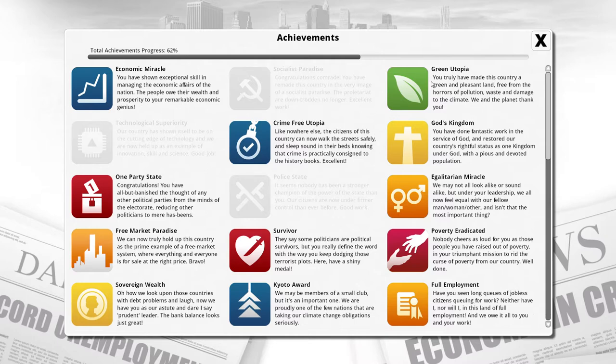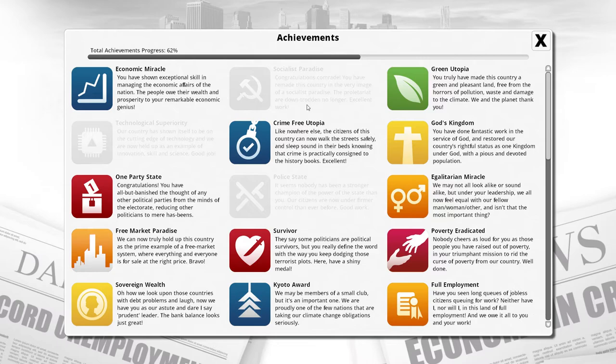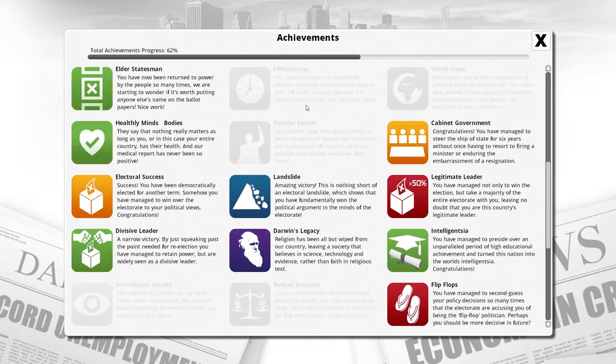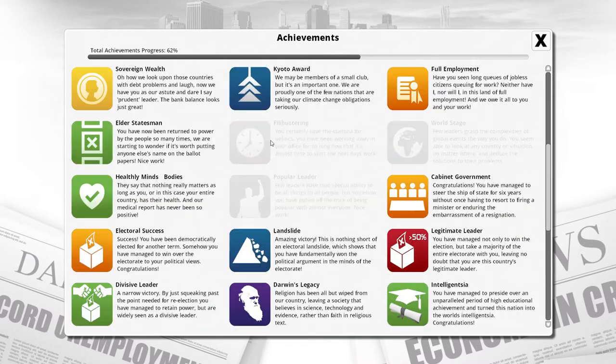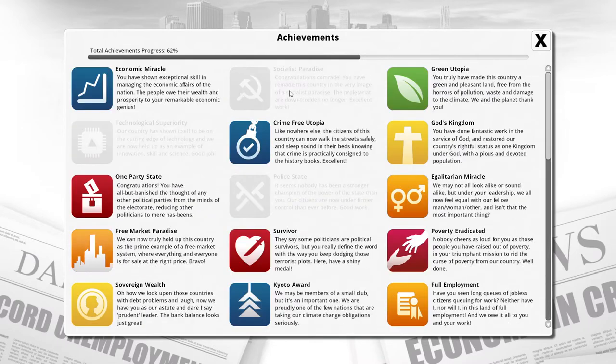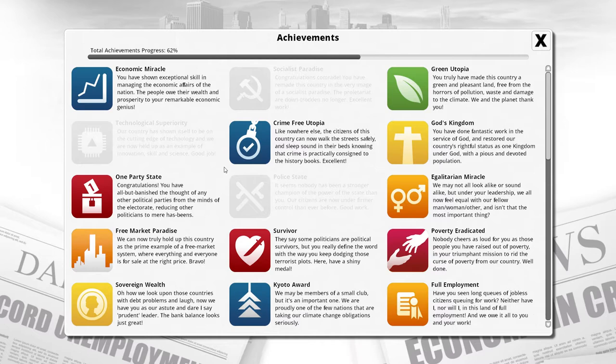Socialist Paradise is something that I have tried for in the past, but it's very difficult to achieve. You need to get an equality rate of over 90 percent, a poverty rate of under 20 percent, and the lowest working week possible. There's a whole bunch of other stuff that we may be able to get on the way there.